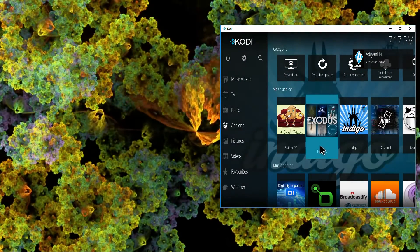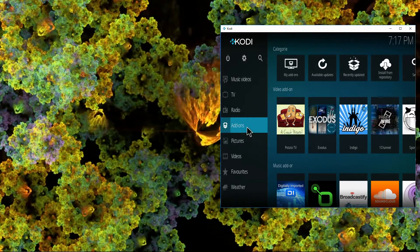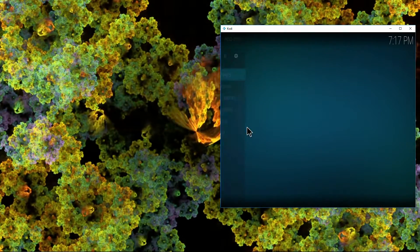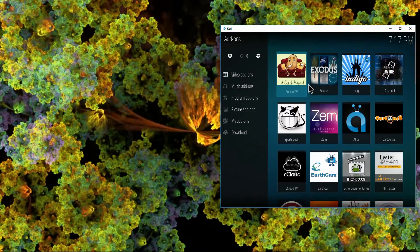And that's it. So you'll now be able to find Adrian's list in your list of video add-ons.